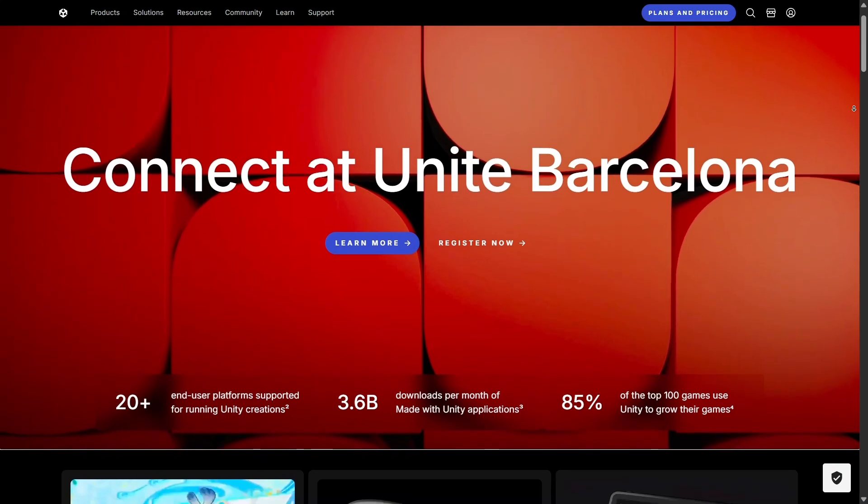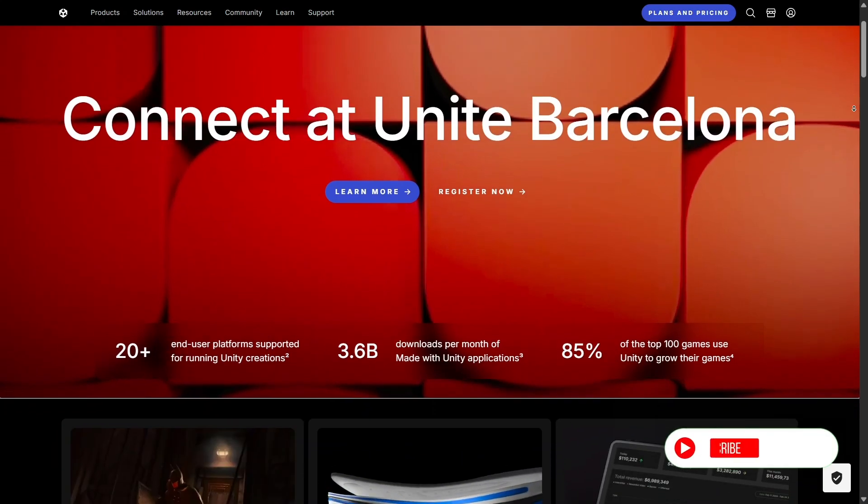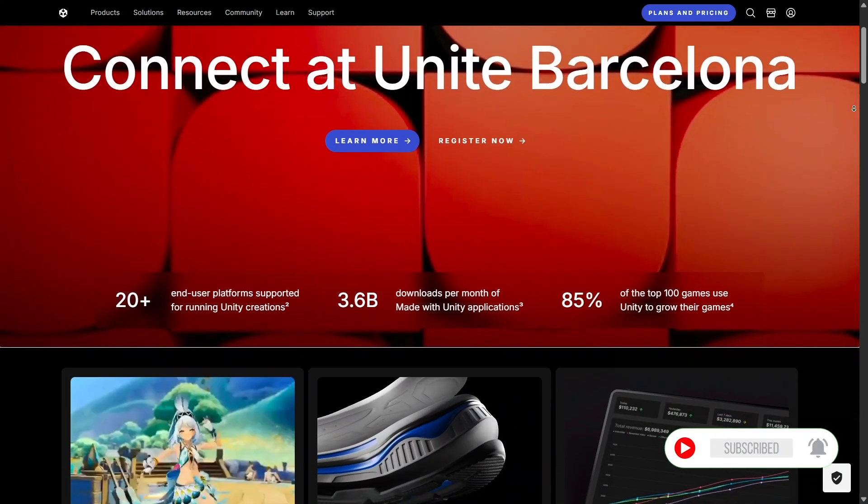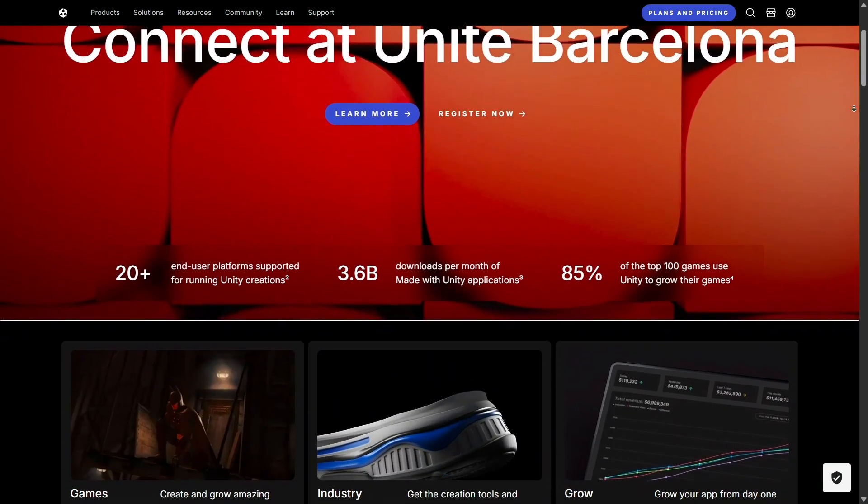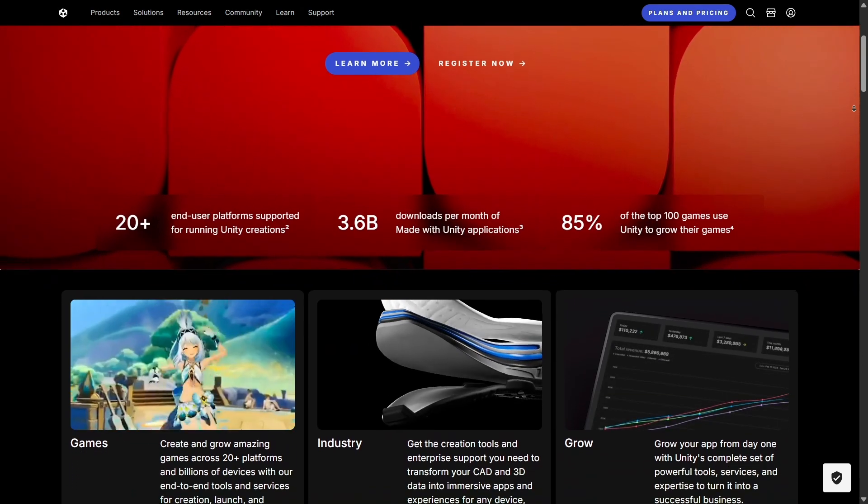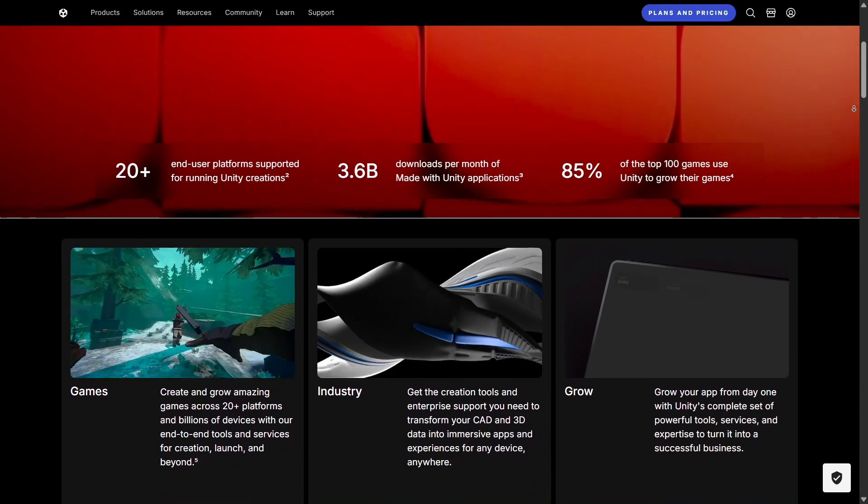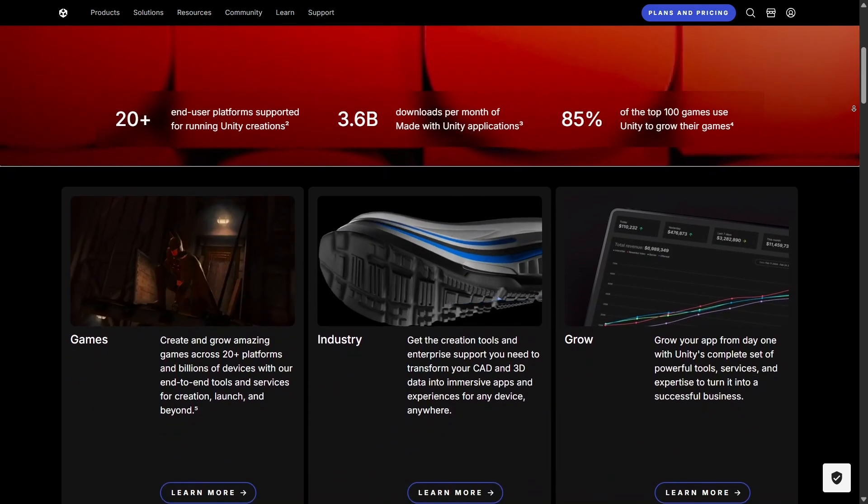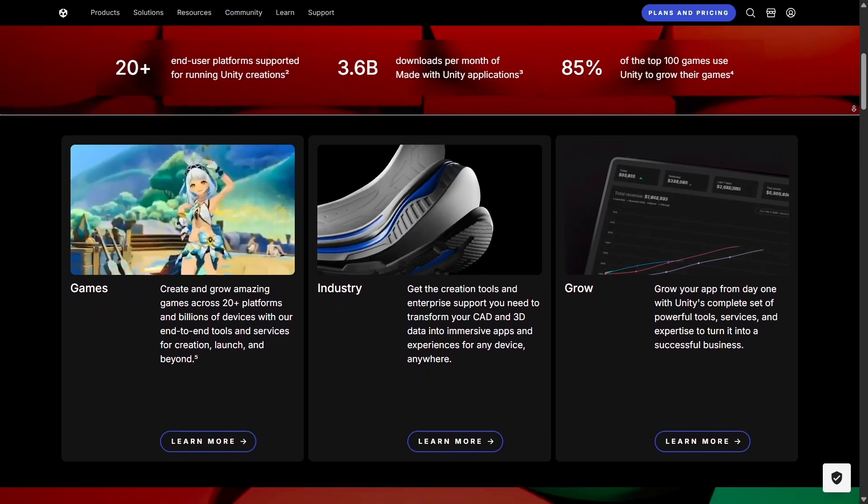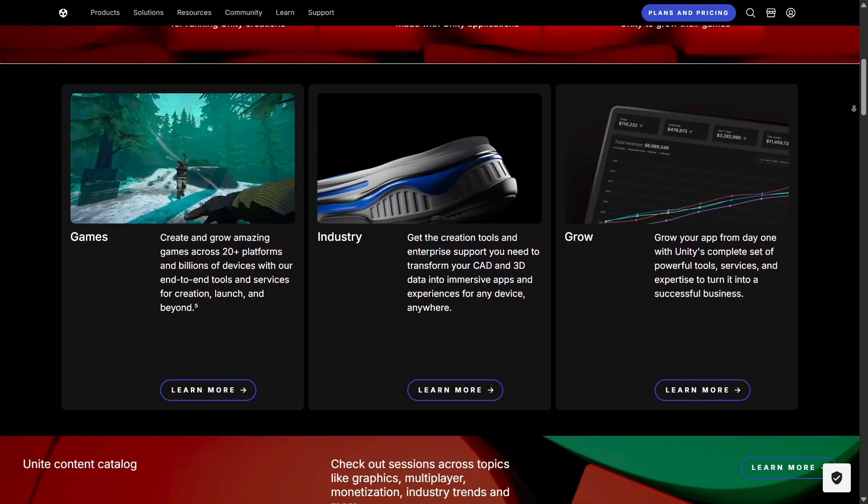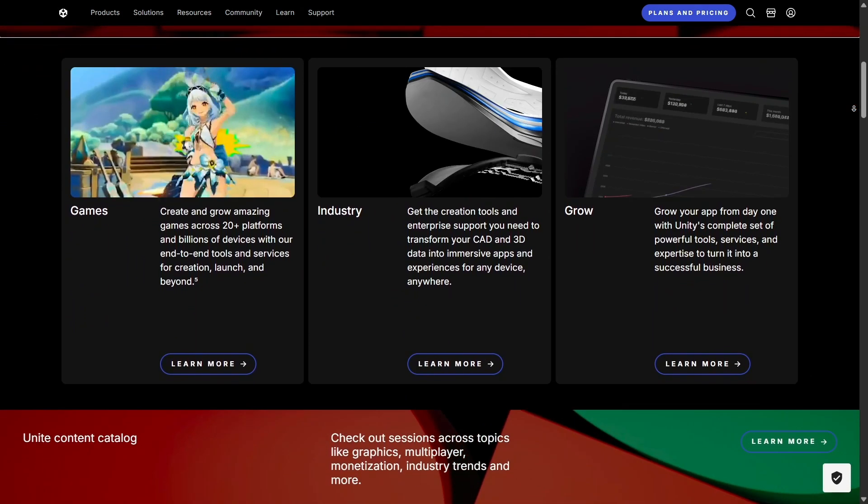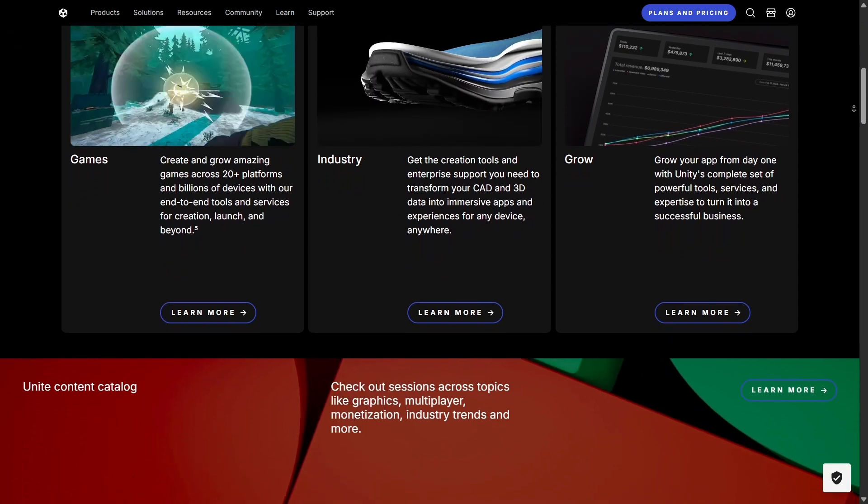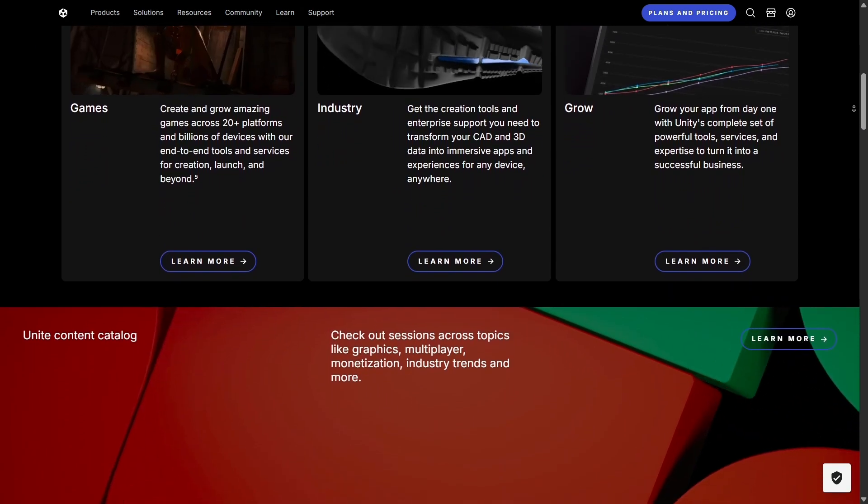If you've ever played a mobile game, explored a VR environment, or even used an interactive training app, chances are Unity has had a hand in bringing that to life. Today, I want to dive deep into what makes Unity such a powerful tool, explore some of its competitors, and ultimately share why it still stands out as one of the best platforms for creators everywhere.